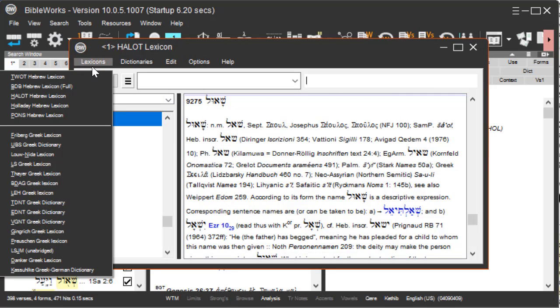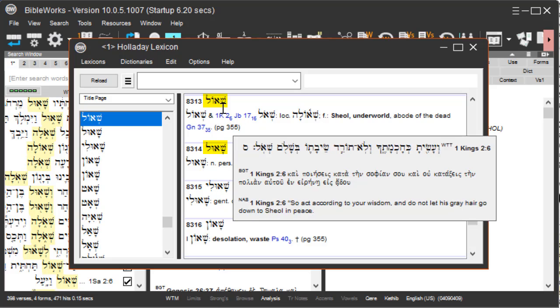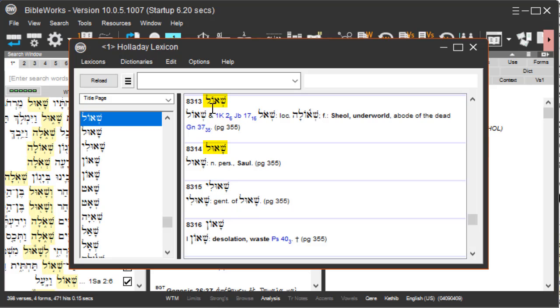Let's view this in the Holladay Hebrew lexicon. We see that there are two words that use these Hebrew radicals: the shin, aleph, vav, lamed - the word sheol and the word sha'ul. So how do we search for either sheol or sha'ul but not search for the other word?